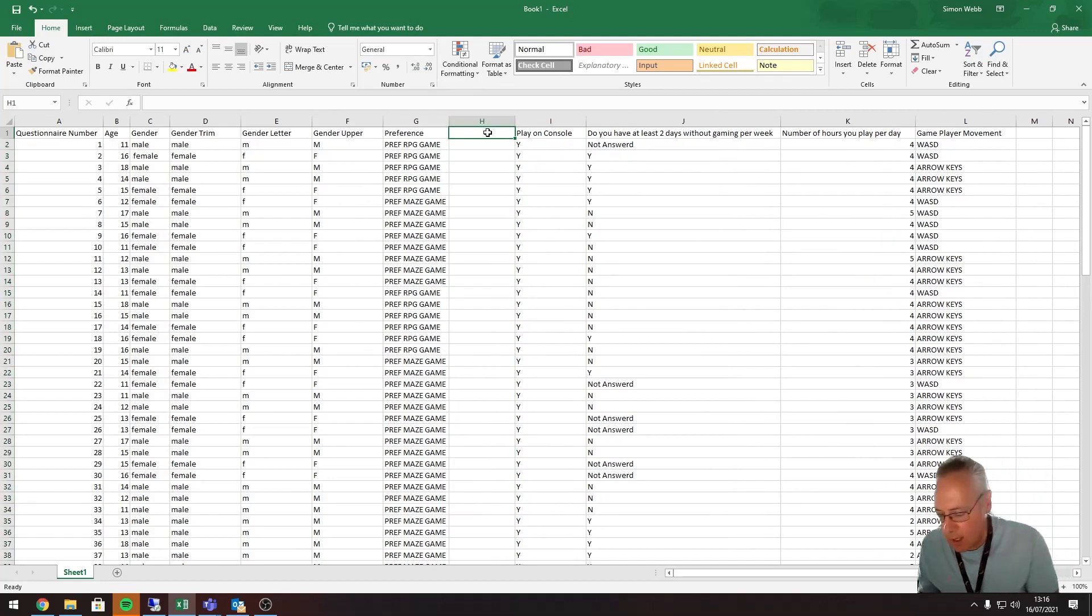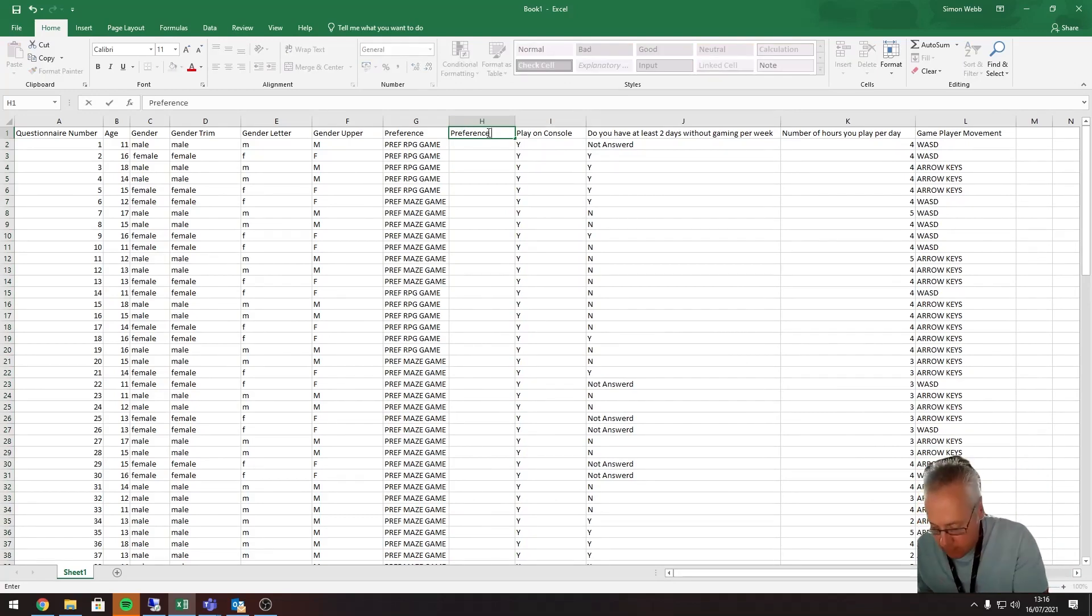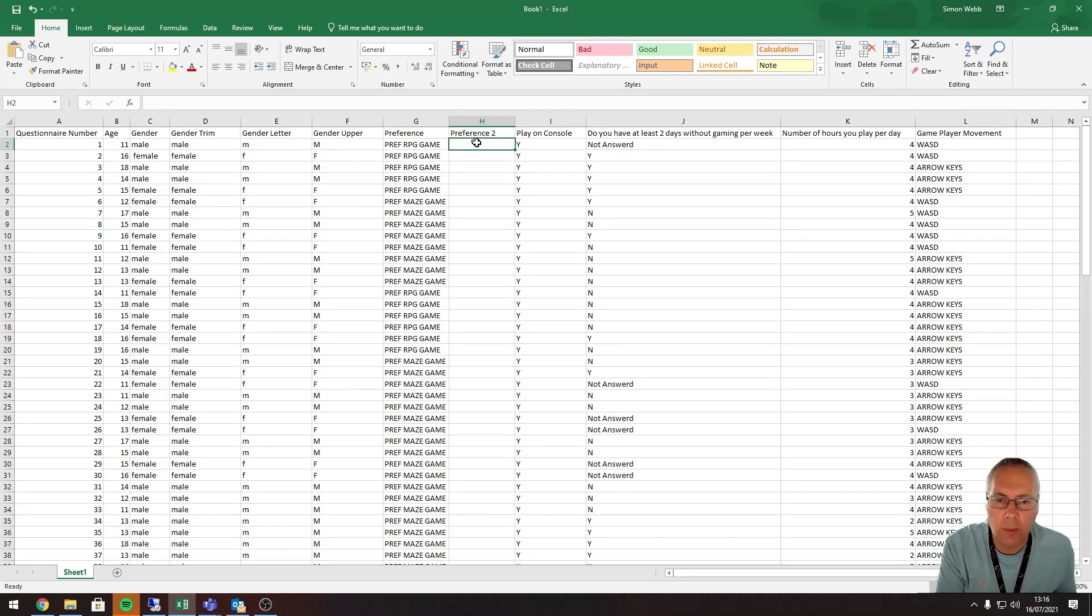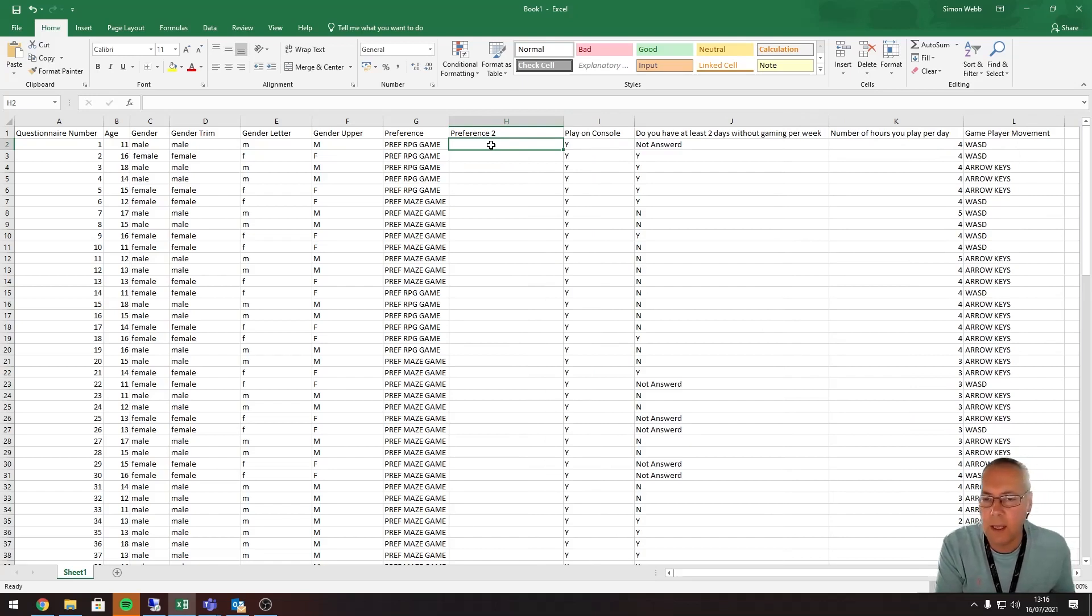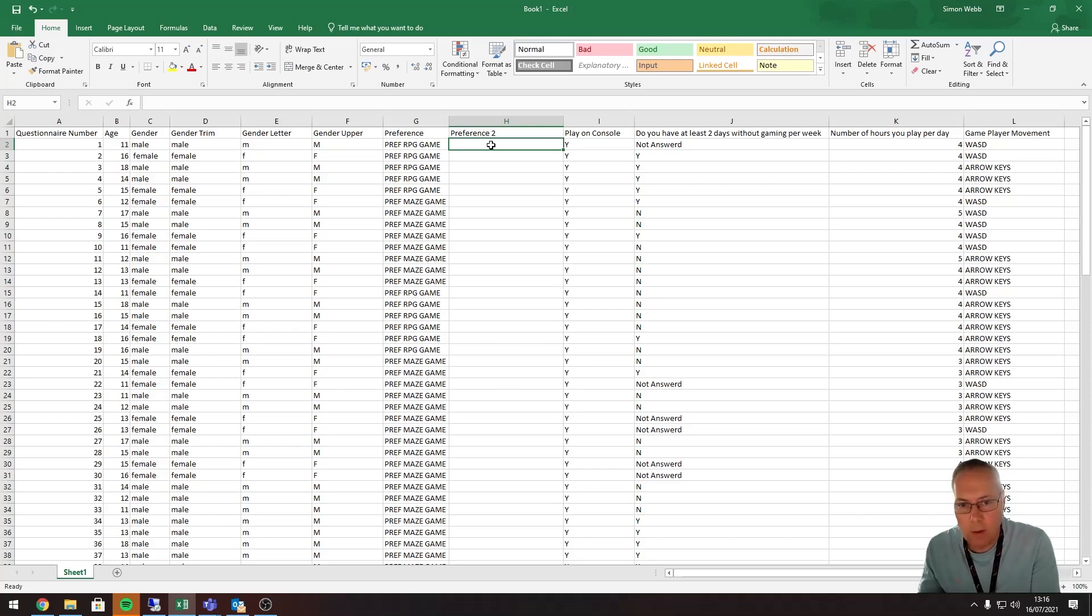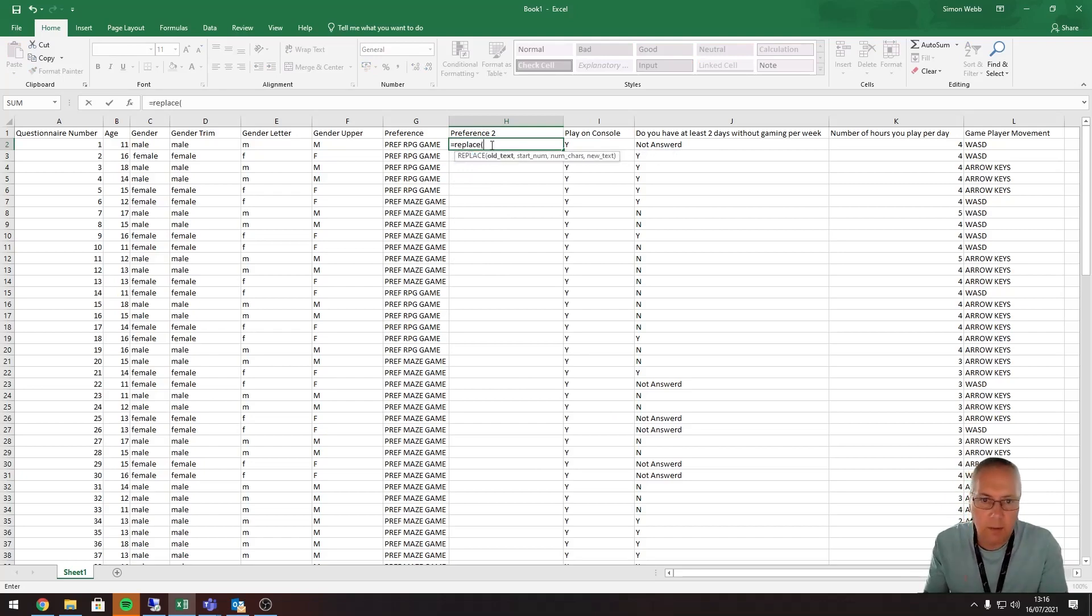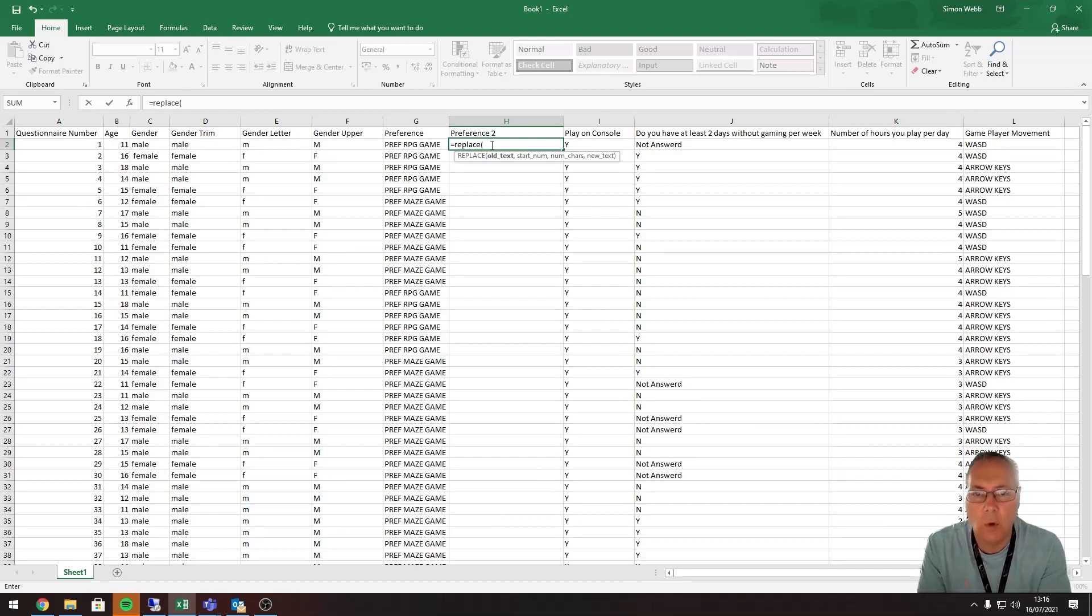We're going to use the REPLACE function, and this function has a few different parts to it, so you have to watch very carefully. I'll explain each section as I go. I'm going to go equals REPLACE. Don't forget, Excel helps you - it tells you what it wants. It's asking you to identify the old text, so that is the text that you're going to be working on. My old text is this one, so I'm going to click it and put the reference of the cell in the function.